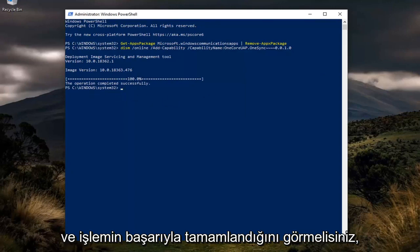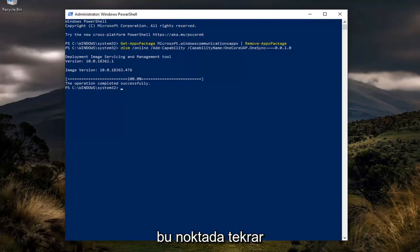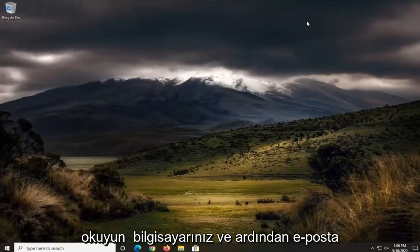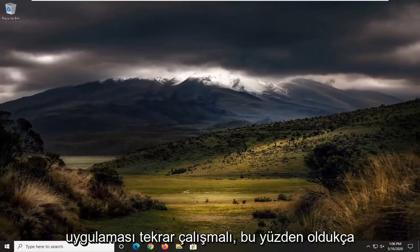It should say the operation completed successfully. So at this point, again, reboot your computer, and then the email app should work again.